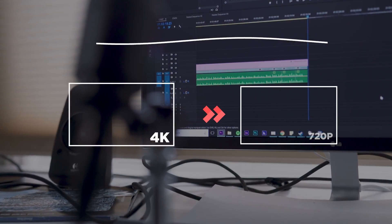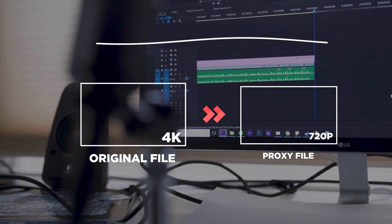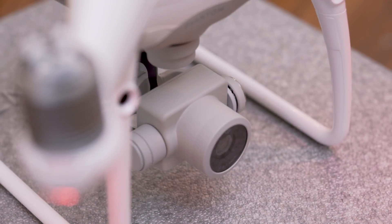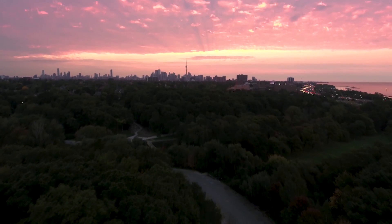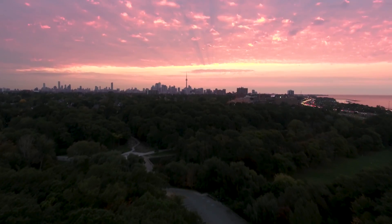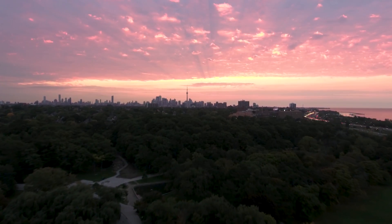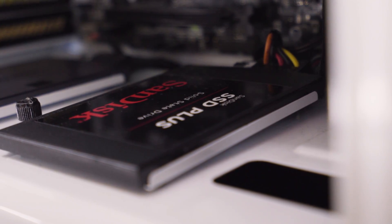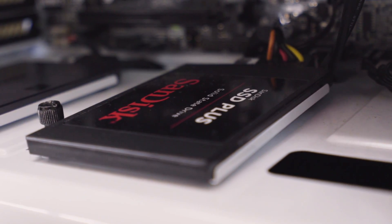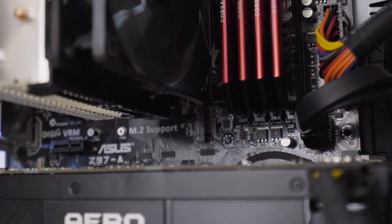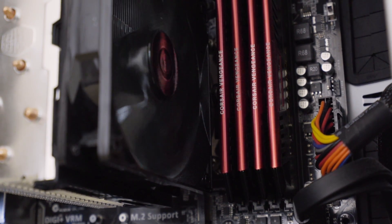Essentially what proxy files are, they're duplicates of your high-res footage at a lower resolution. To give you an example, imagine you go out with your DJI drone and get some awesome 4K footage, but then come back to your computer and notice that editing this type of stuff is an absolute nightmare. That's because the data range in 4K is four times larger than 1080p, and it takes four times the computing power to decode this footage in Premiere.